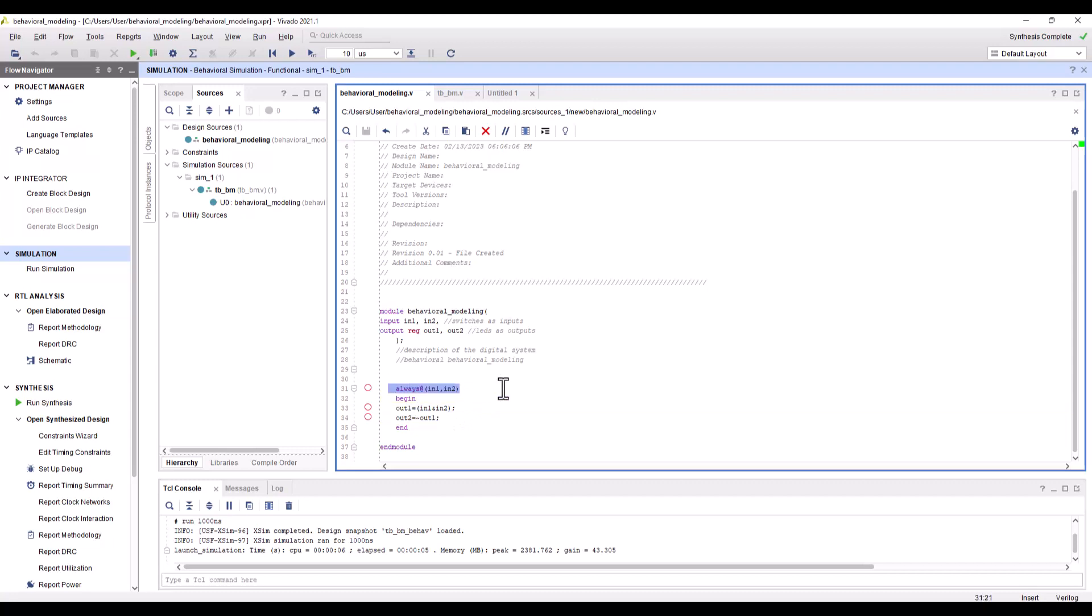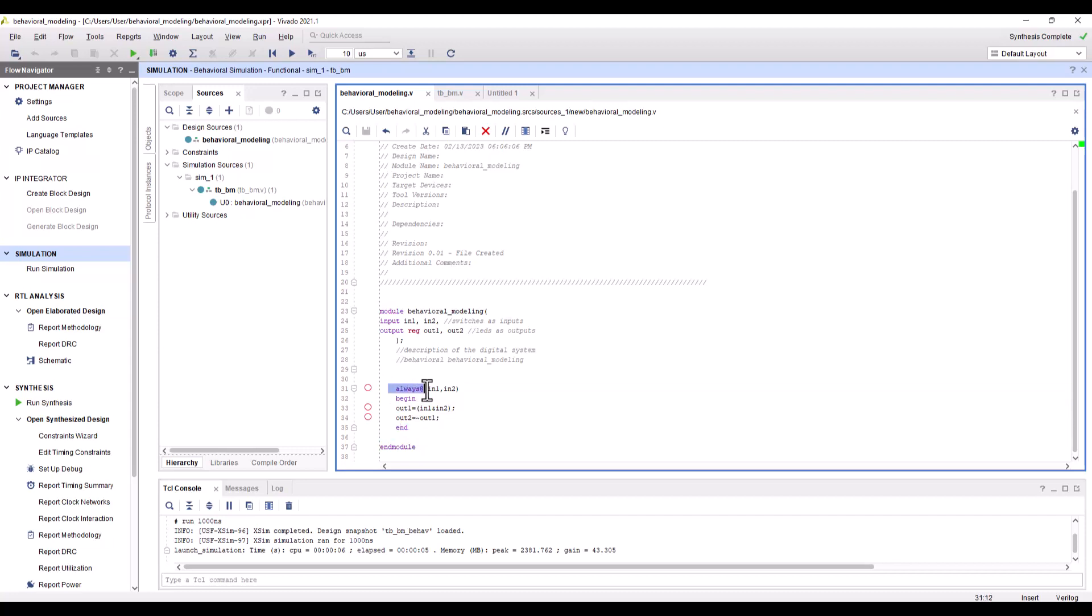One important thing is line number 31. The keyword here is 'always @' and it is used to indicate this triggering operation. Once the signal changes its state, the statement is going to be executed. If there's more than one statement, which is the case here, they should be encapsulated by begin and end.